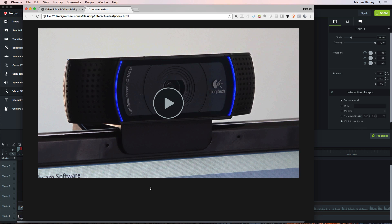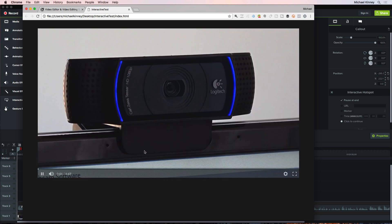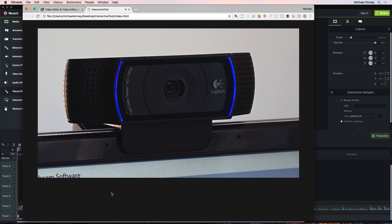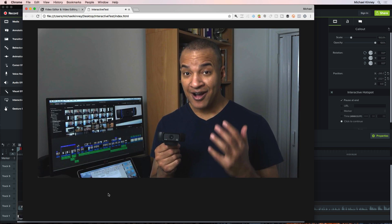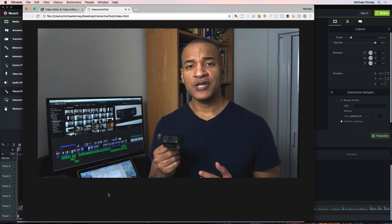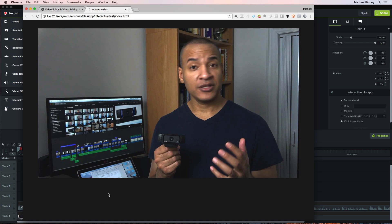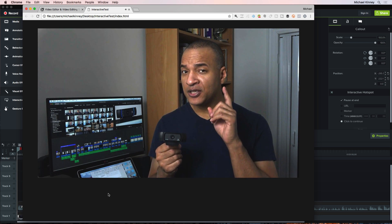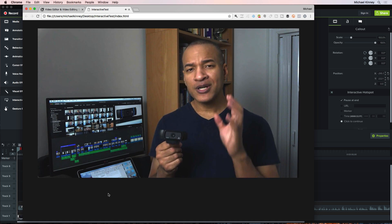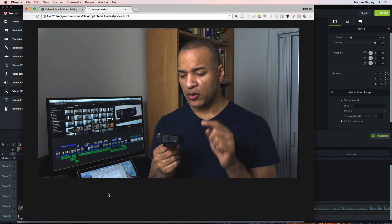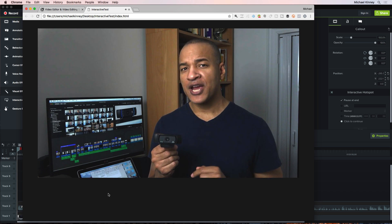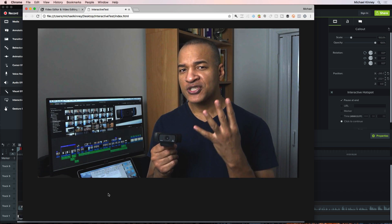Your interactive Camtasia project will load into your default web browser and you can test the interactivity. So let's see what we've got. I'll hit the play arrow to start our interactive video. A good quality webcam can be a versatile and cost-effective tool for creating high quality learning videos, if you know how to use it properly.